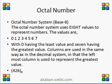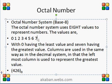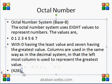Octal numbering system has base 8. It has 8 members: 0 to 7. Whenever we add 1 in 7, it will become 1 0. This means the 8 of decimal numbering system is equal to 10 in octal numbering system. Because it has 8 members, we write the number with base 8.